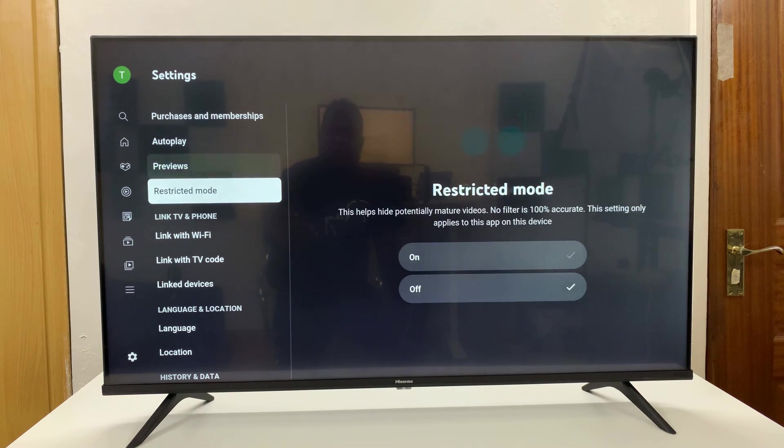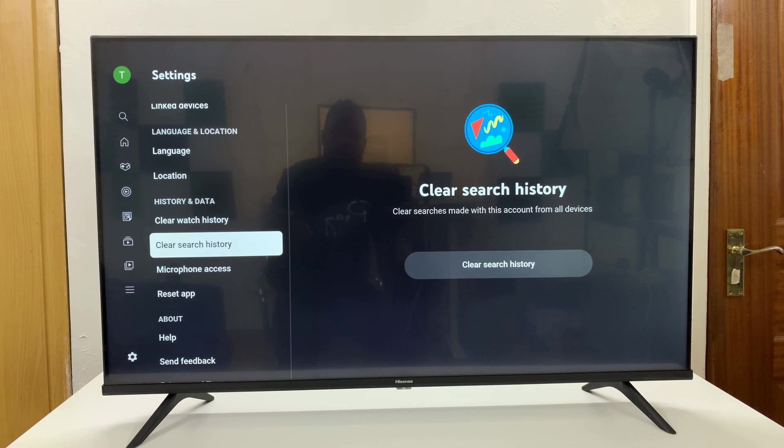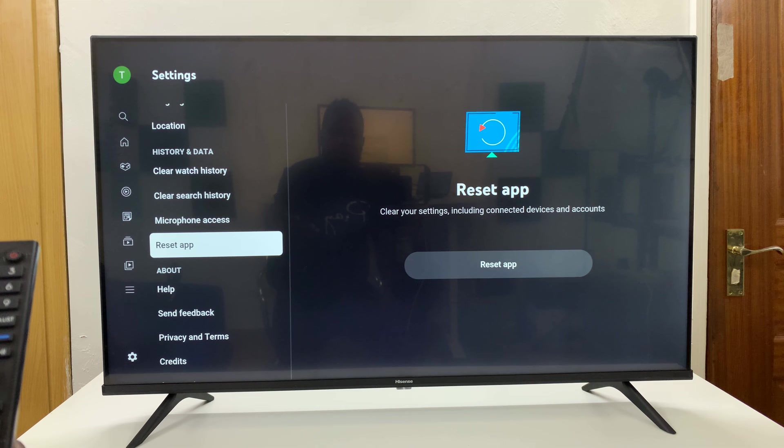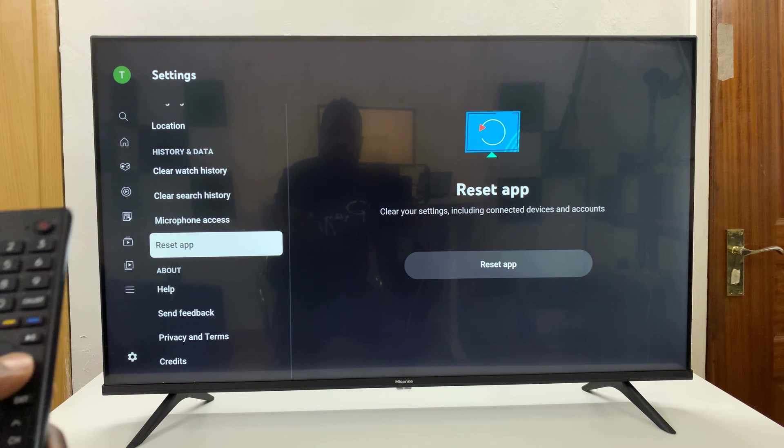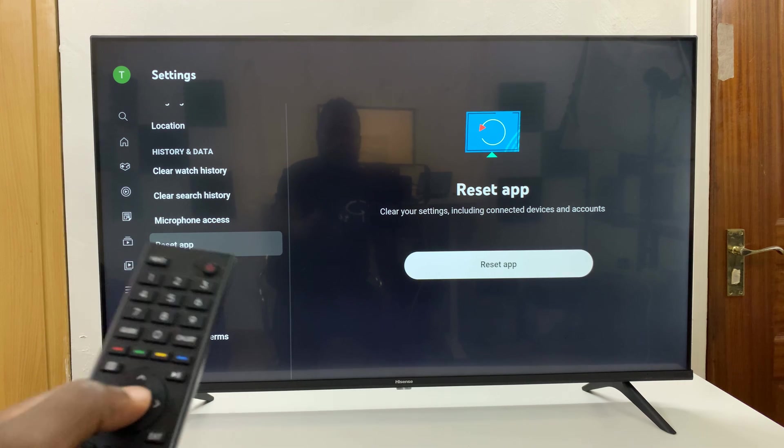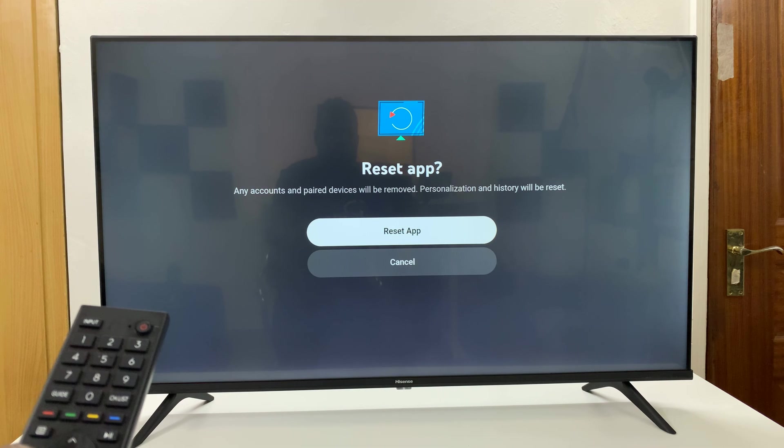and then under settings, you want to scroll down to reset app. Then go right and confirm by pressing reset app.